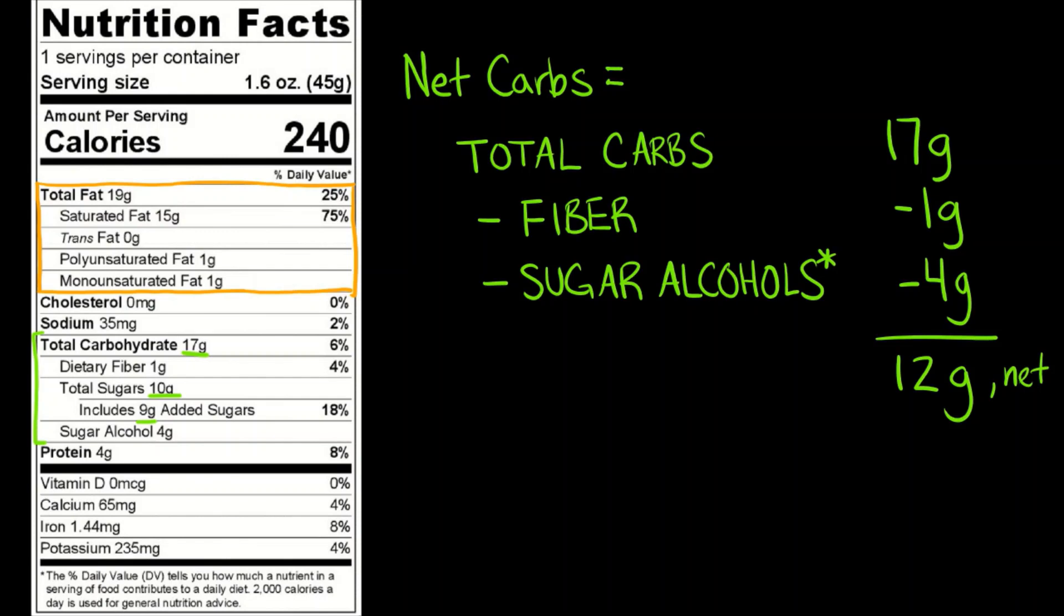Food labels have recently, at least in America, started to add the includes so many grams of added sugar. So the added sugars thing is not new in the sense of manufacturers just started adding sugar to foods. It's new that some of them have to or have started to explicitly state how much sugar they added versus is occurring by other means.